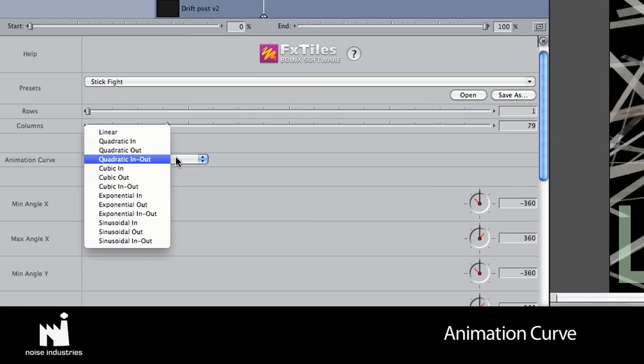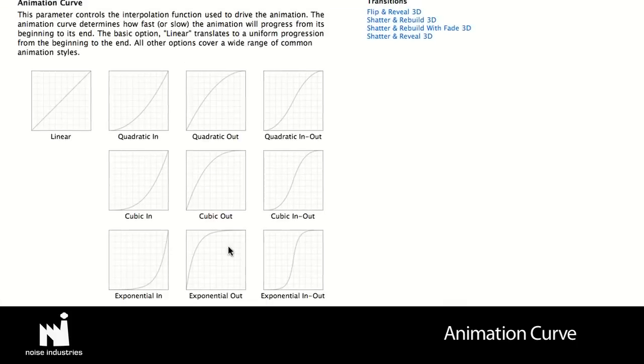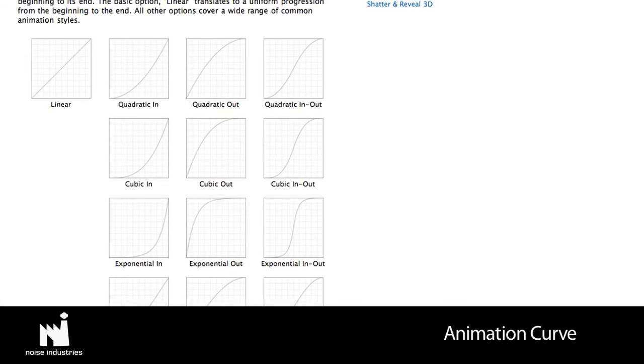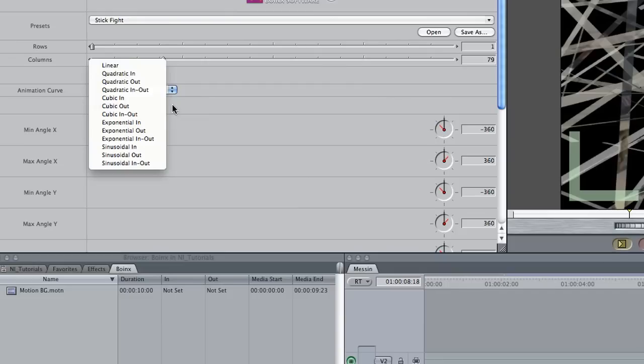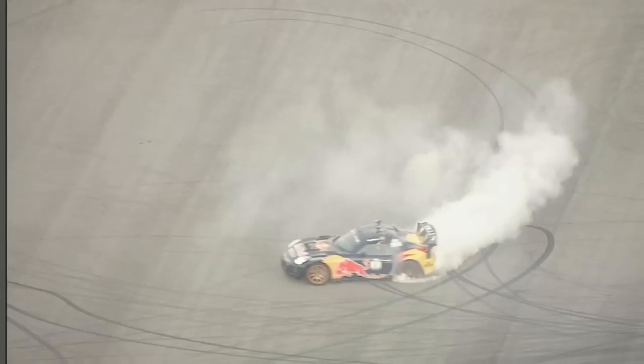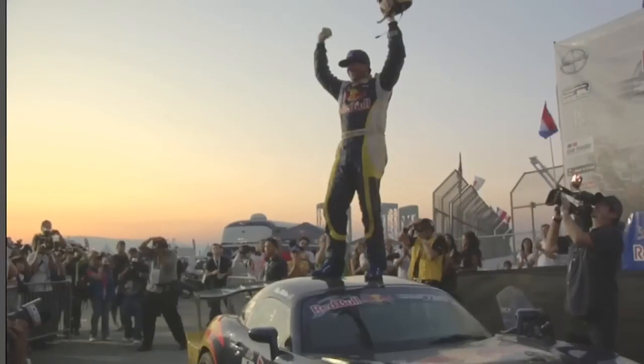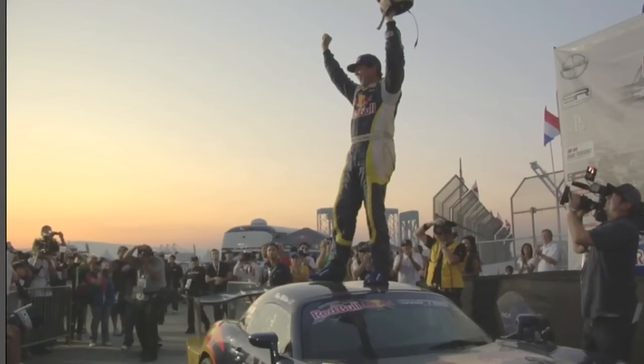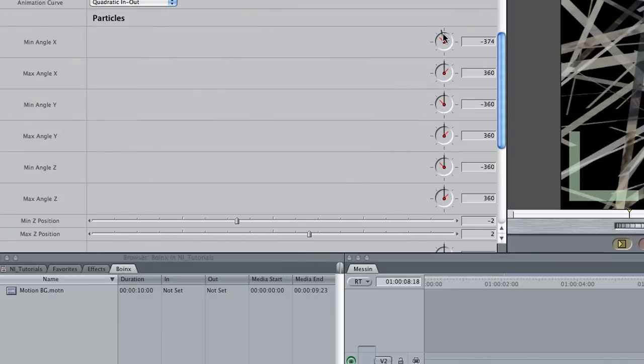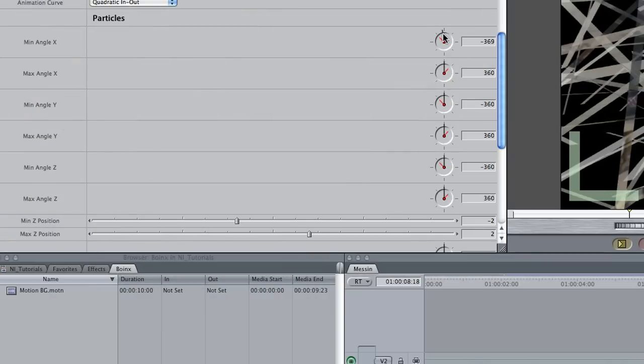Animation Curve controls the geometry of the animation. There are diagrams of each curve in the online help. I'll leave this at Quadratic In-Out, which is a nice, natural ease-in, ease-out style of animation. The rotation animation is generated randomly, but you can control the animations more by setting limits in the min-max X, Y, and Z angle settings.